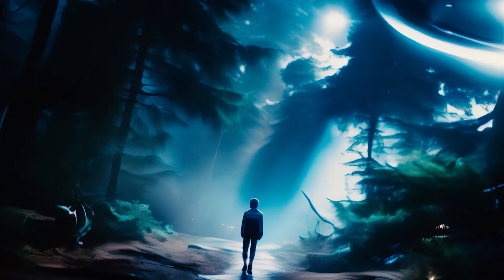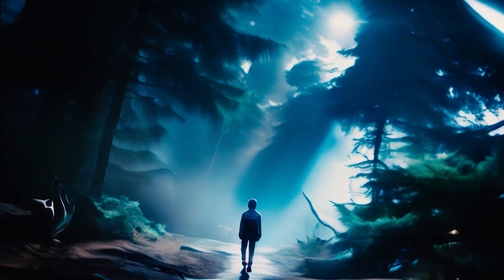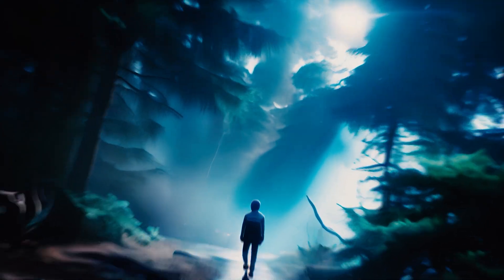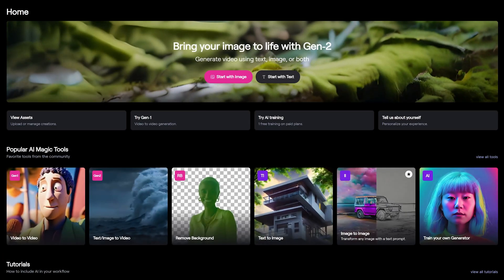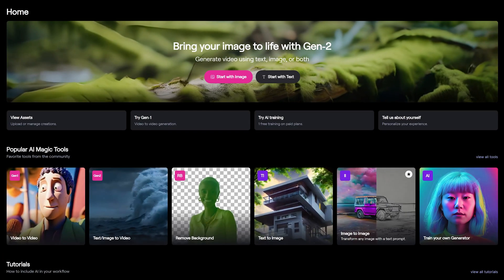Plus, you'll have to see what happens when I combine all the effects into one. Let's get started by logging into Runway.